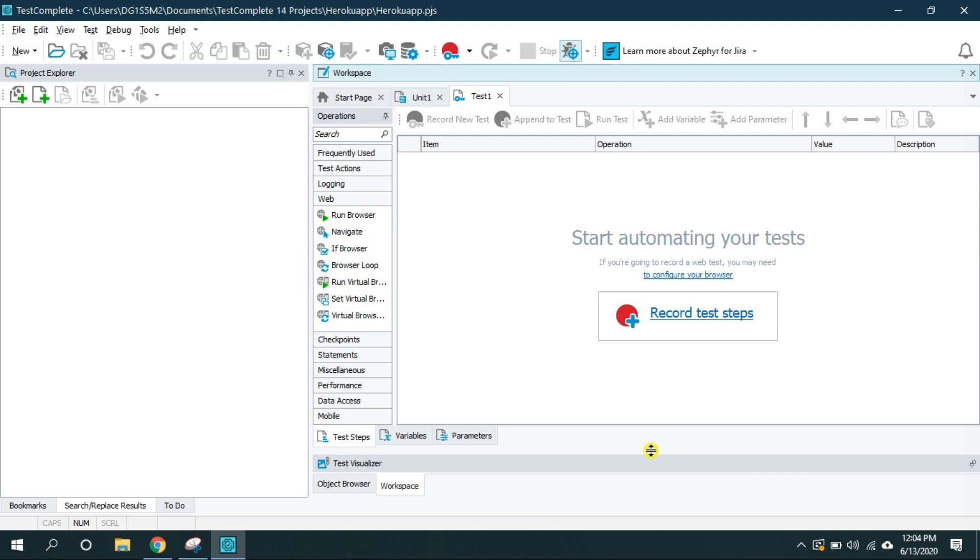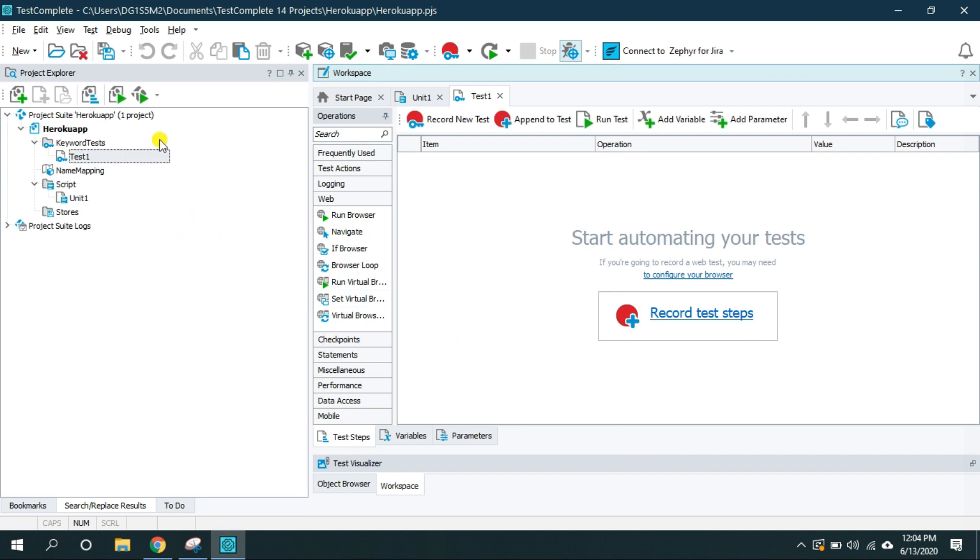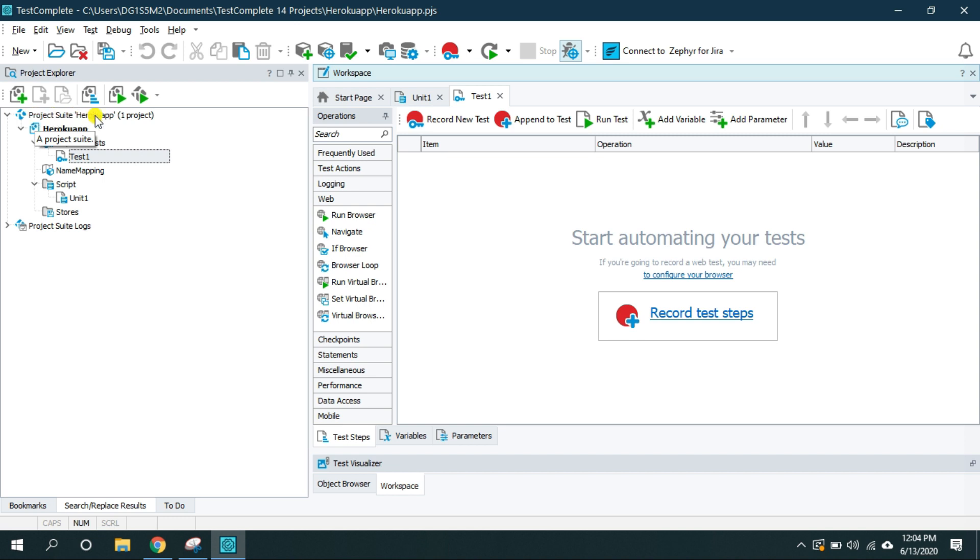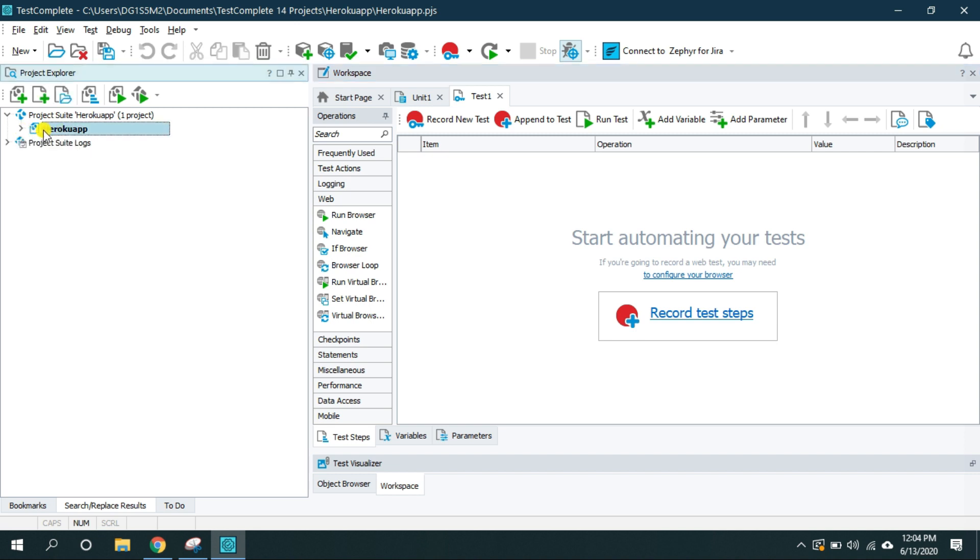TestComplete will create this project structure. This is the name of the project Heroku app. Inside this collection named as project suite which is the collection of all the projects. Since I have one project, it has only one project called Heroku app.